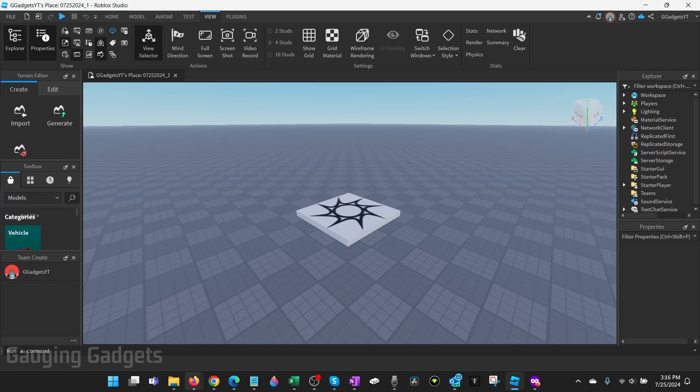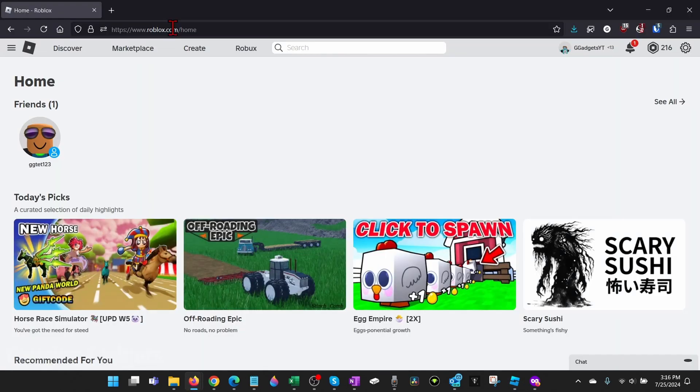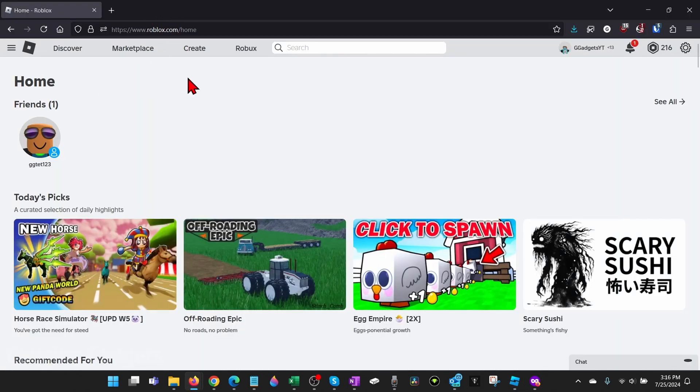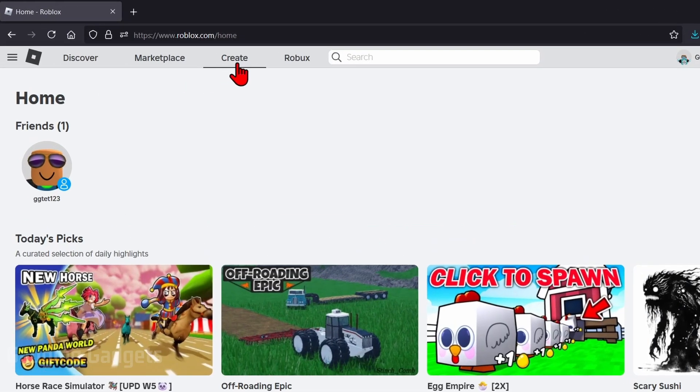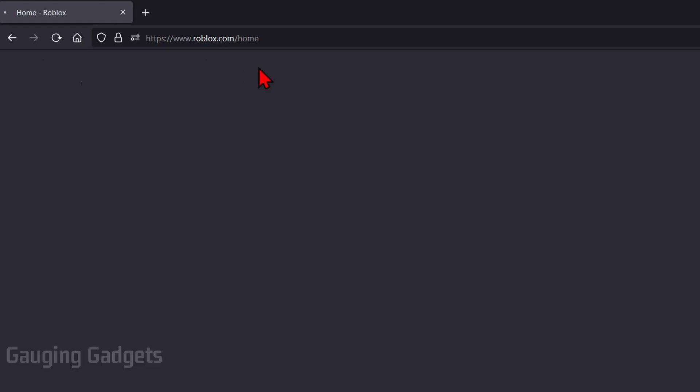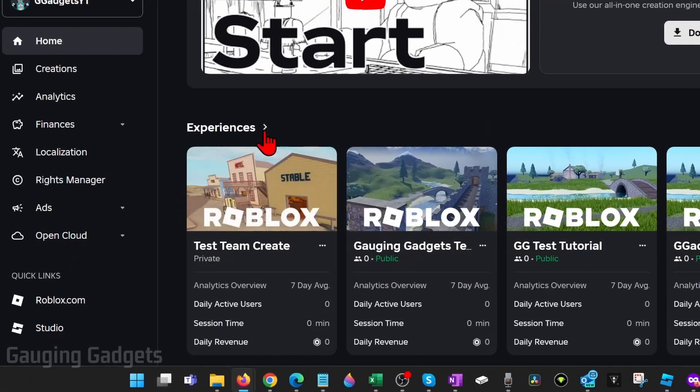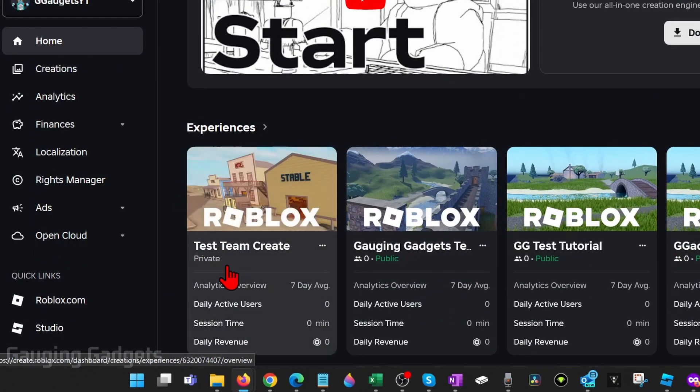So to do that open up a browser and navigate to roblox.com and once you're logged in select create in the top menu. Once create loads scroll down and under your experiences you'll see your games here and there's the one we're doing Team Create.